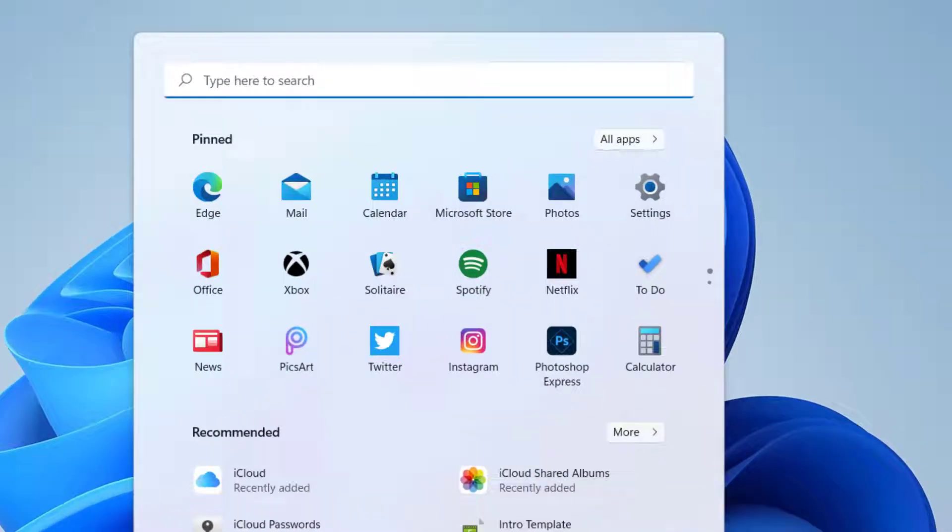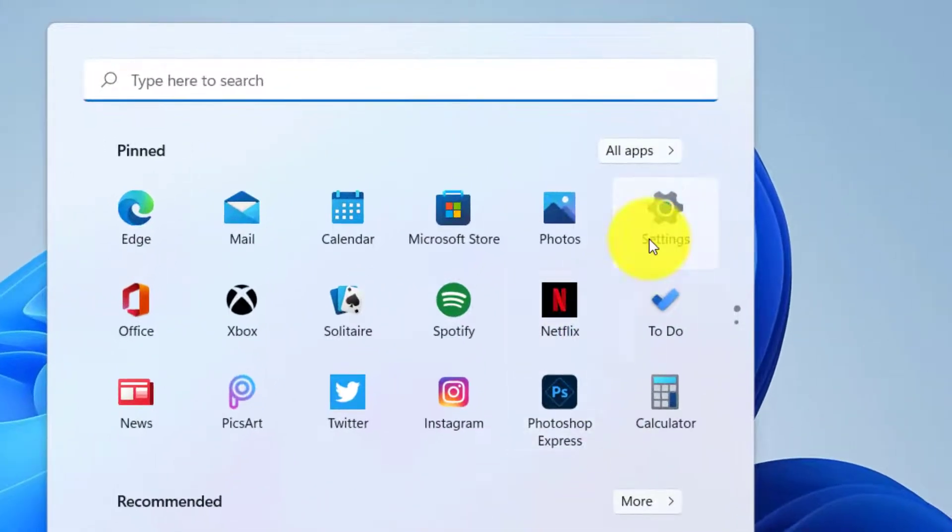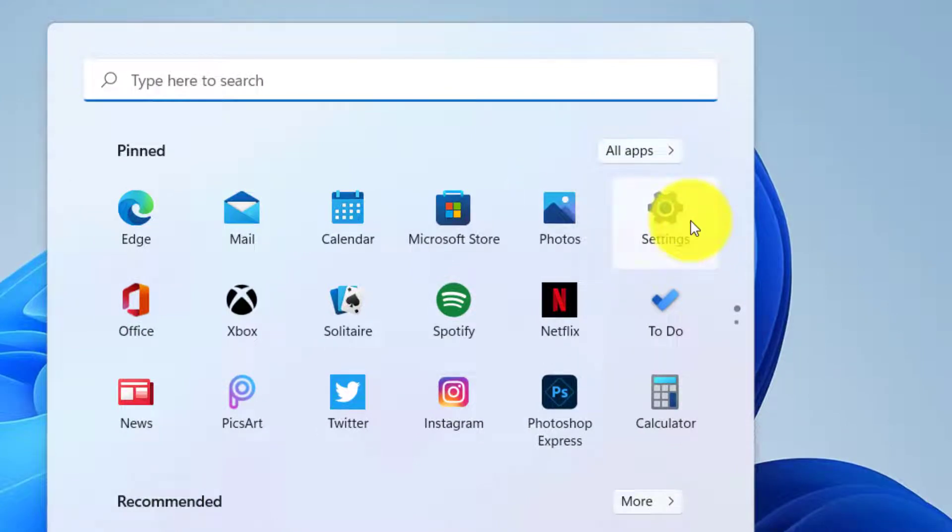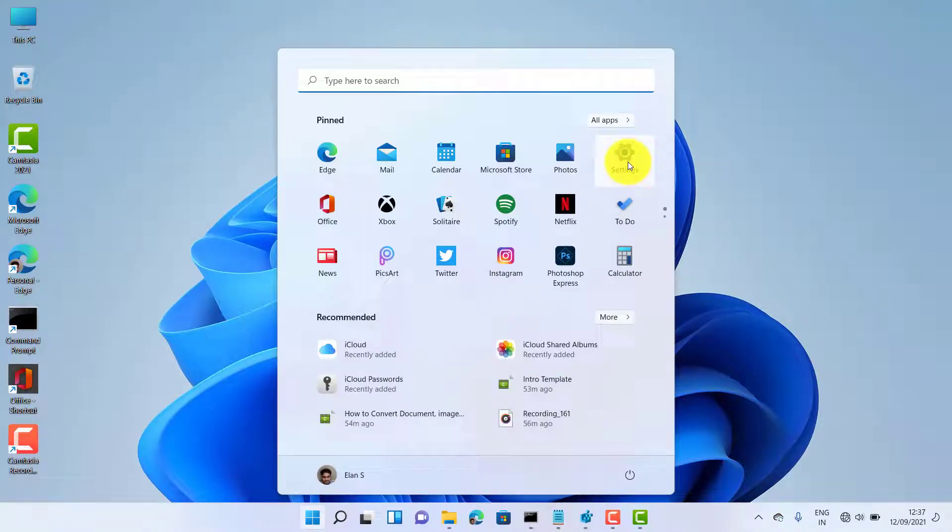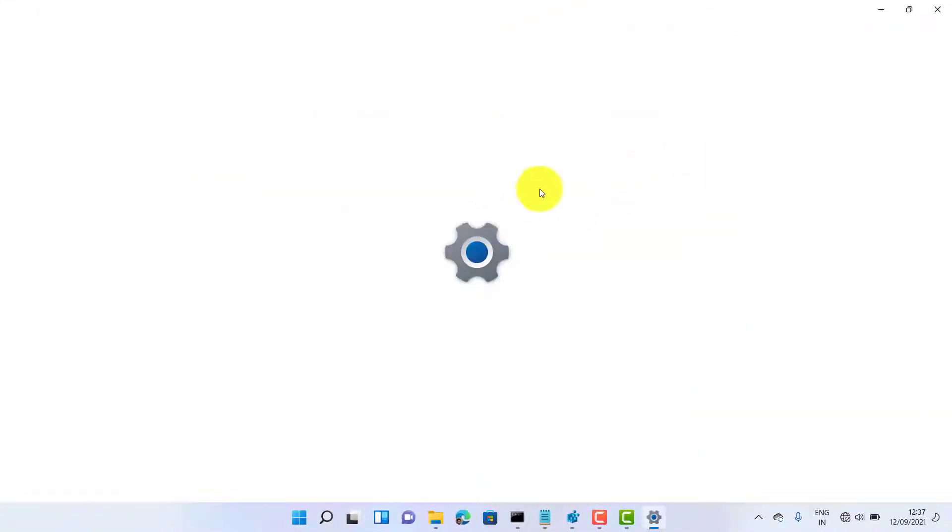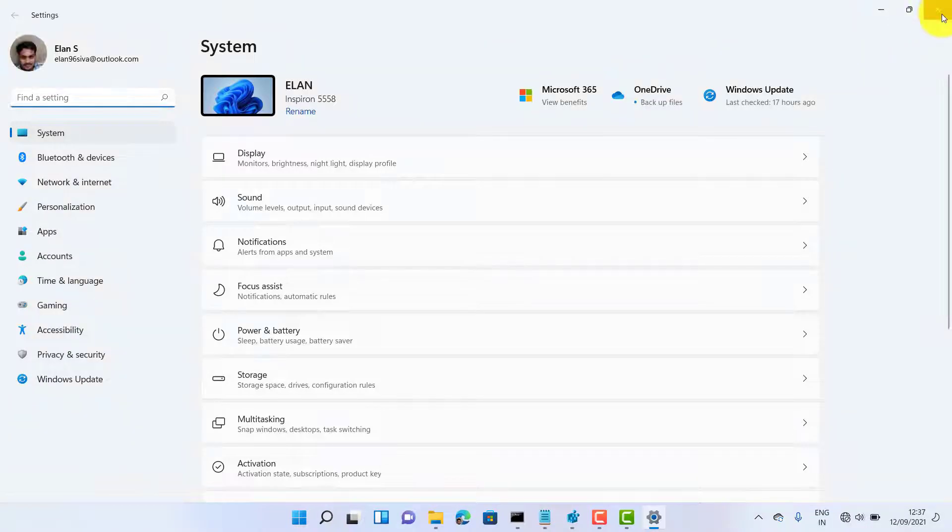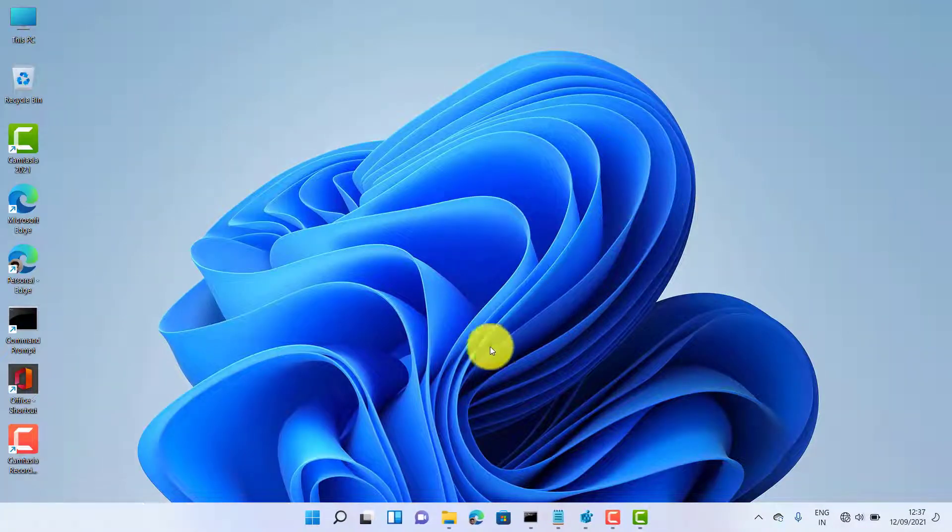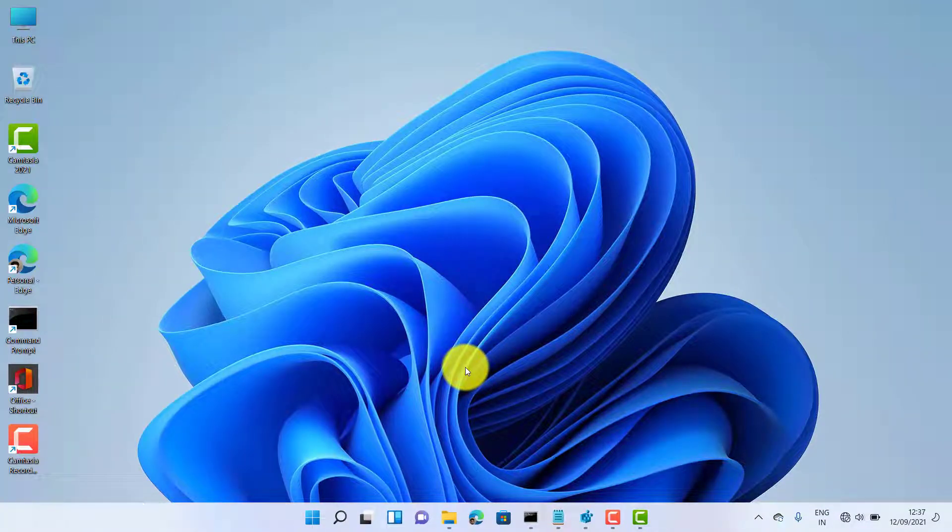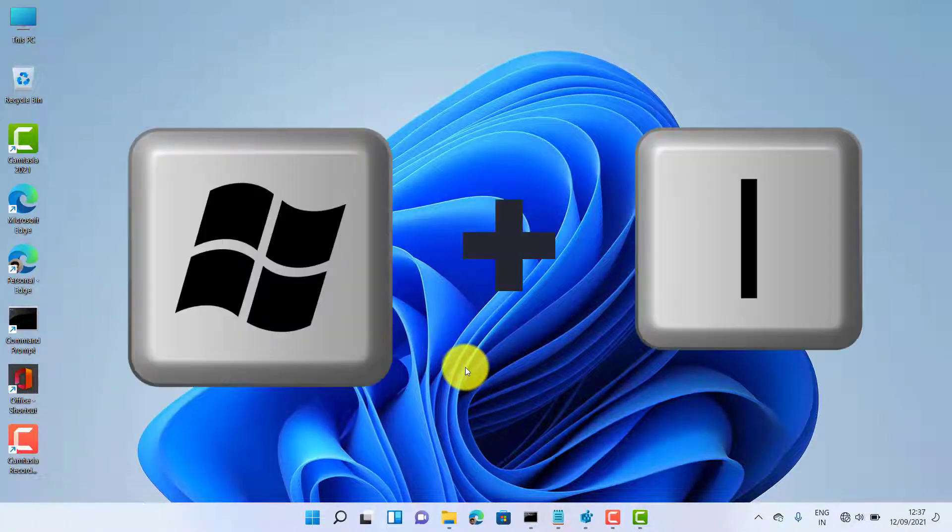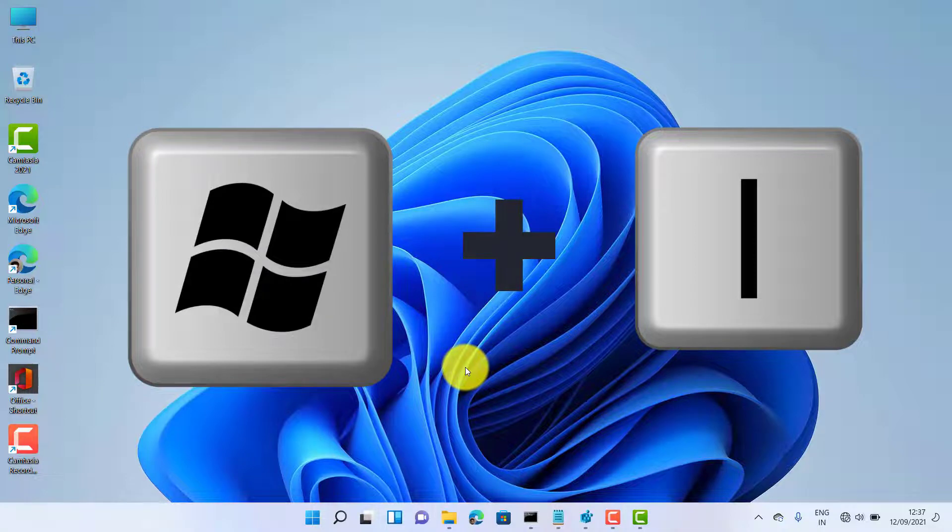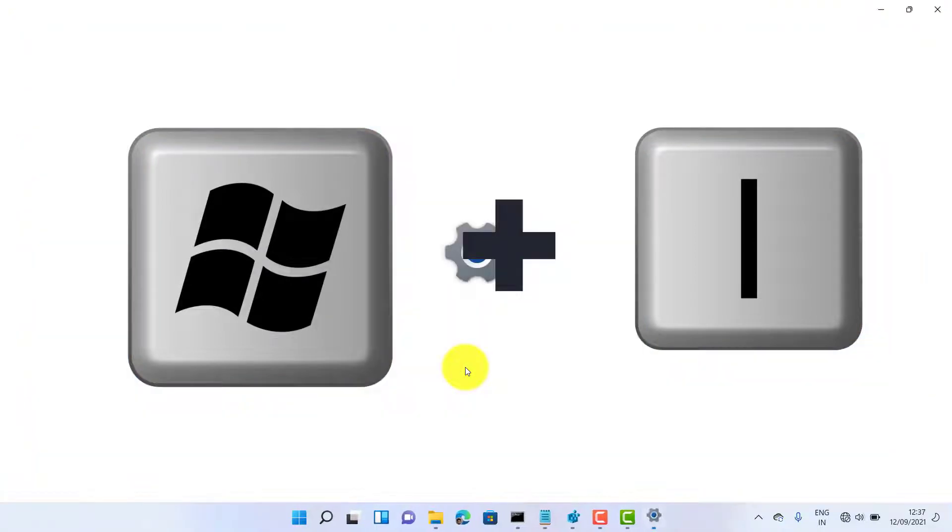In here you can see the gear-like symbol which represents the settings. Here also you can get the settings. And now third method is just click Windows and I.